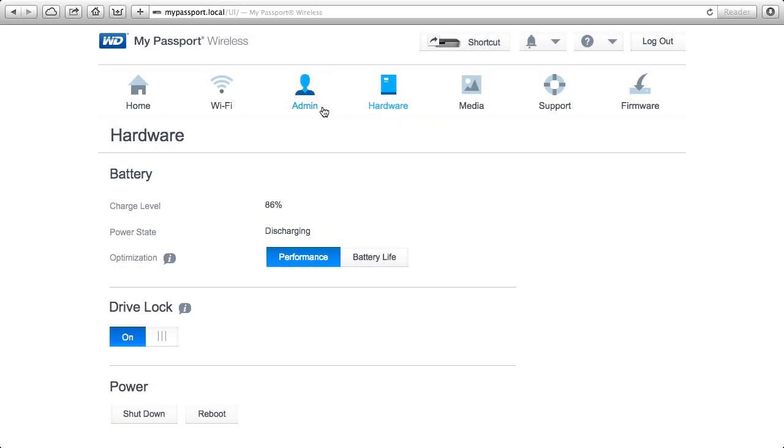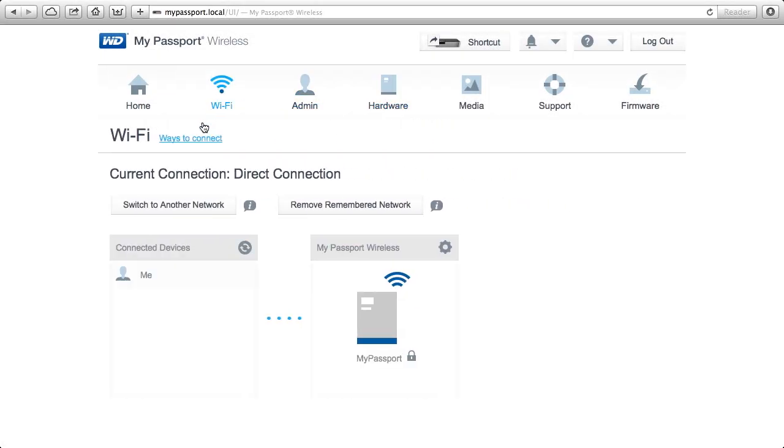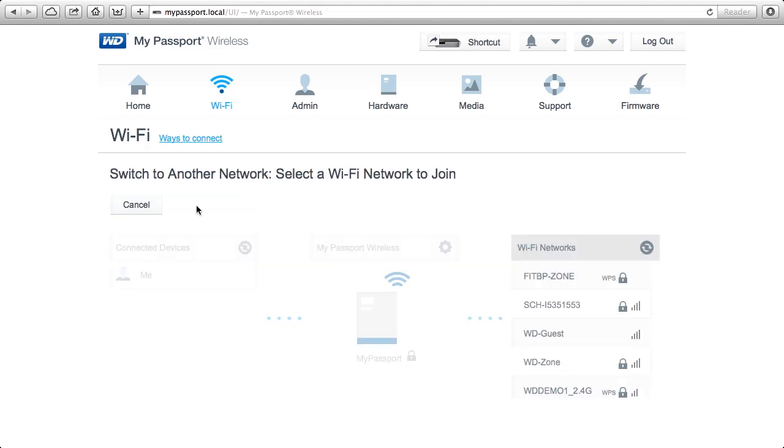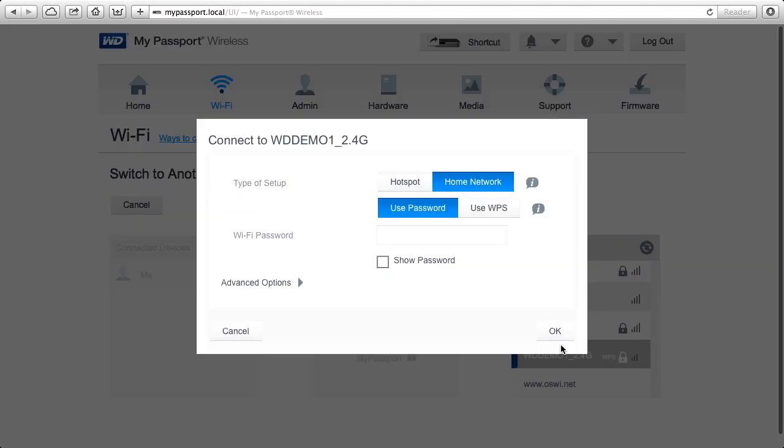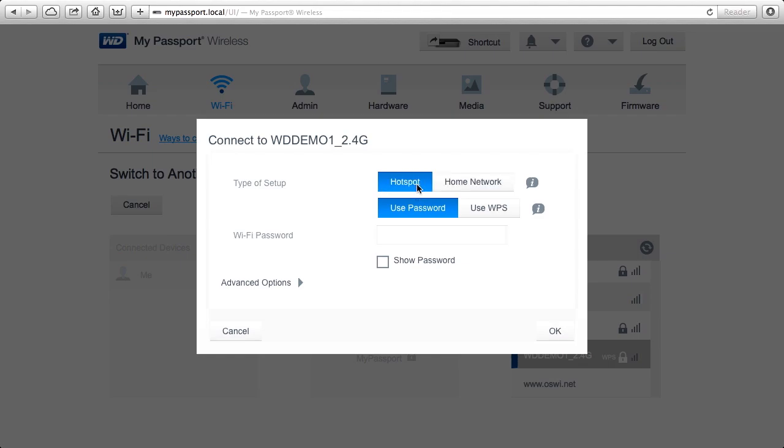Now the last thing that we're going to talk about for security is the wireless networks. And I'm actually going to choose to switch to another network. I'm going to choose to log into WD Demo. And we've got two kinds of Wi-Fi networks you can choose. Hotspot is really designed for the most security.